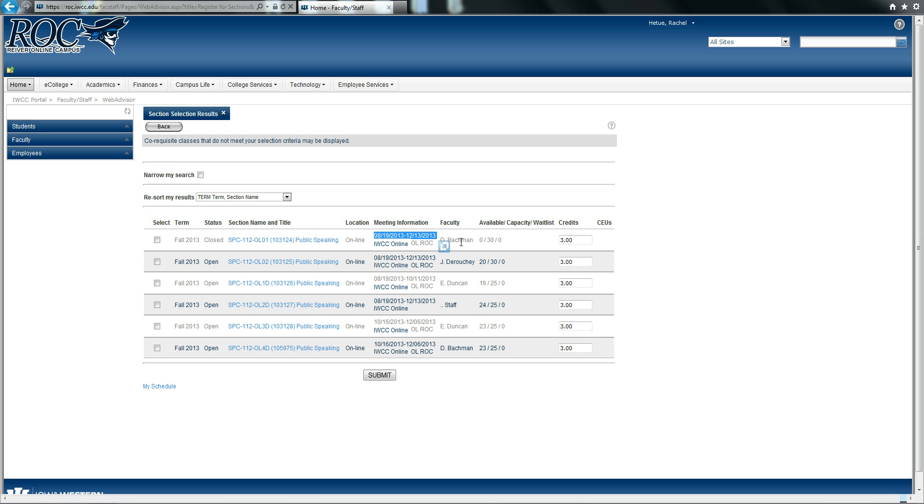You can also tell the faculty member that will be teaching that course. You can tell how many seats are still available in the open courses, and you can see how many people are on the waitlist or people who are waiting to get into the course. You can also tell how many credits that course is offering.